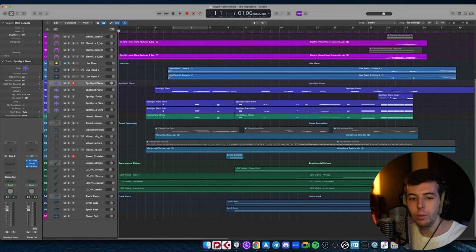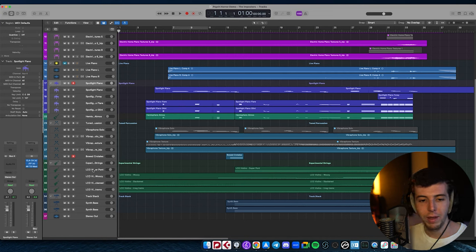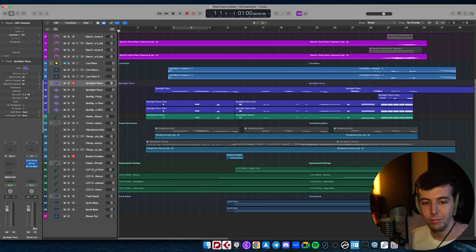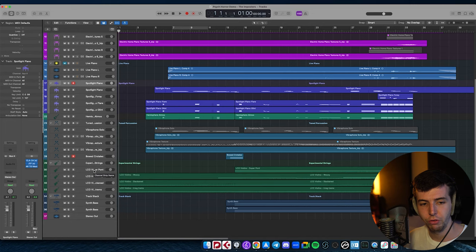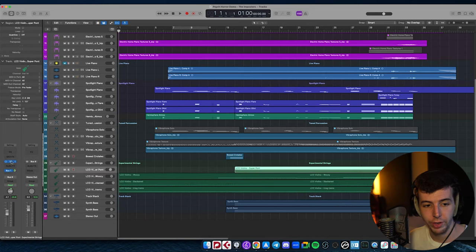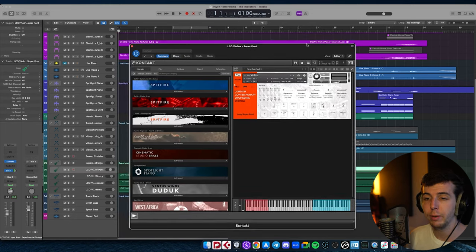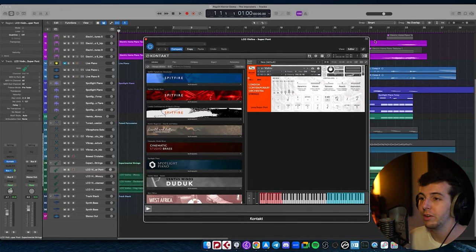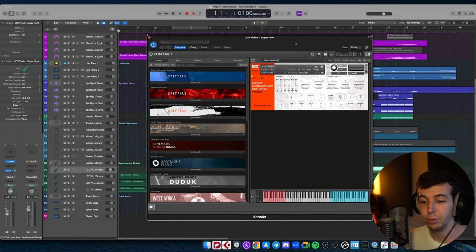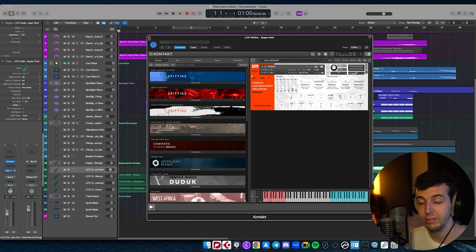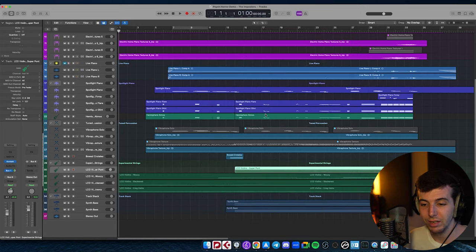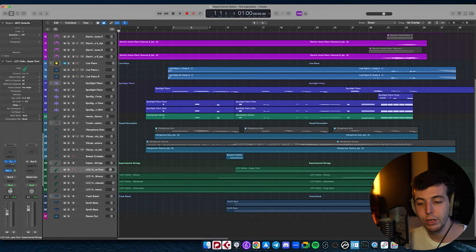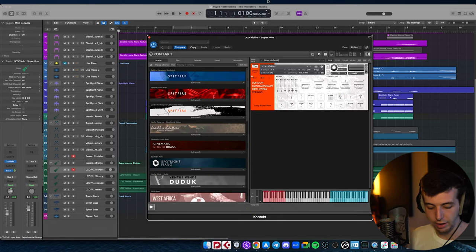To start with, I've got some Spitfire Audio London Contemporary Orchestra strings, which I'll show you here. They're really cool. This was probably one of the first libraries I ever bought, actually, probably back in 2017, something like that. And it's great. It's full of really cool sounding stuff.